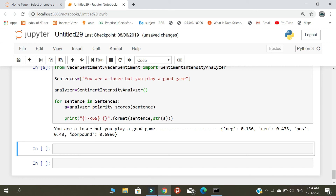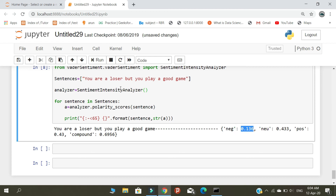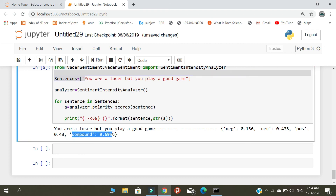For the statement 'You play a good game,' the results show 0.13% negativity, 0.43% neutrality, and 0.43% positivity. The compound score combines everything — it adds negativity, neutrality, and positivity together into one overall emotion score.